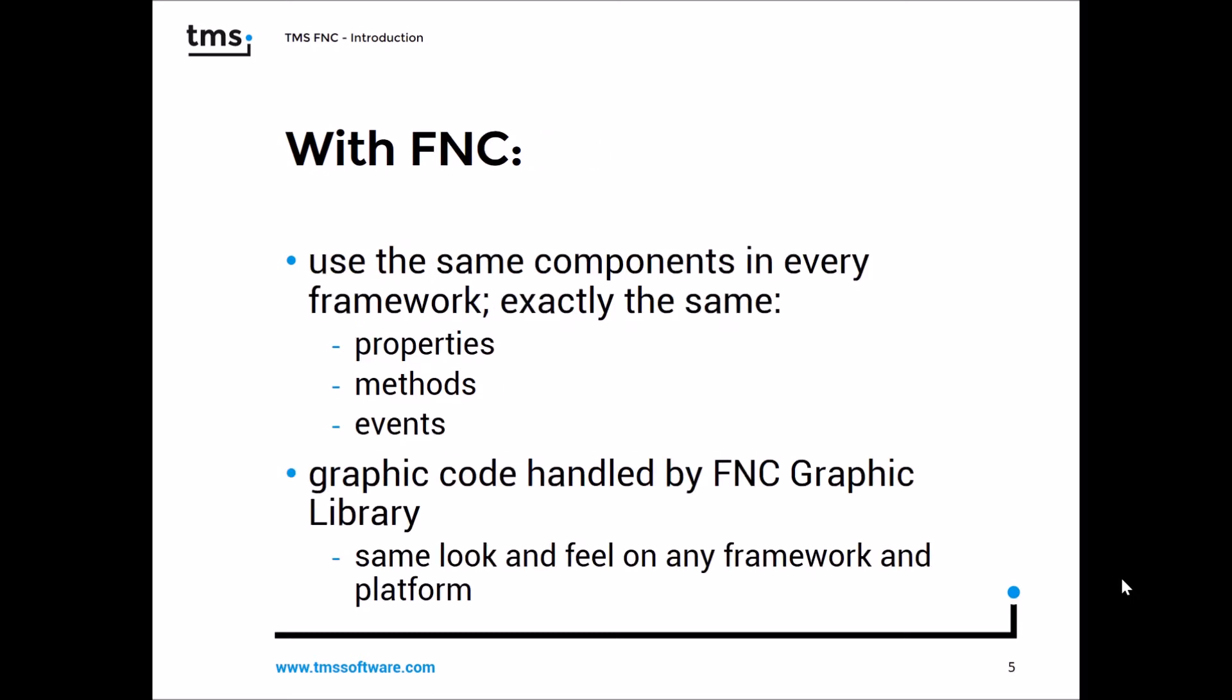With FNC, you can use the same components in every framework. What is exactly the same is the properties, the methods, and the events. Even the graphic code stays the same because FNC comes with its own graphics library. That means you will get the same look and feel on any framework and platform. And the best thing is the controls can handle high DPI applications.